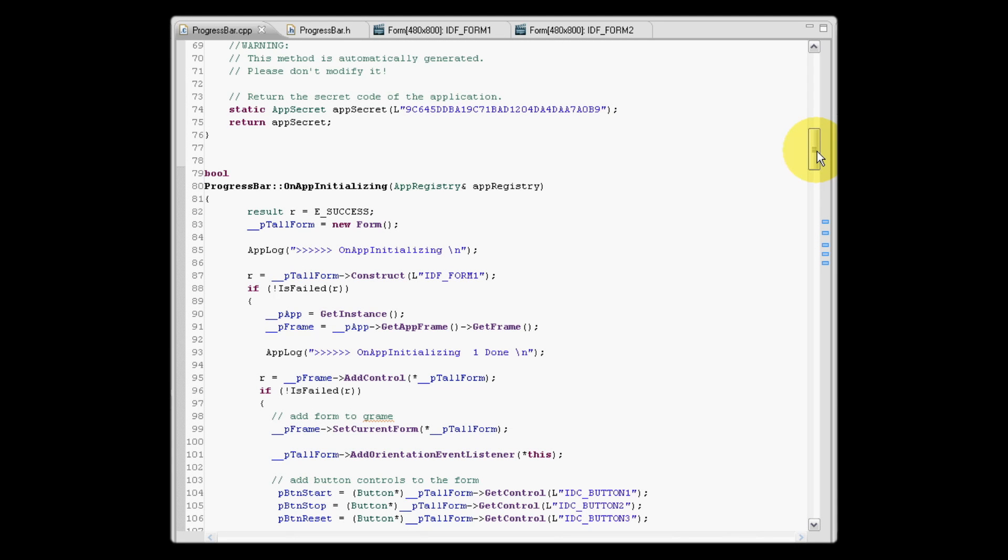Let's have a look at how we can construct the forms we created for the UI builder in our application. In our on app initializing routine, what we're going to do is construct our portrait form. This is the form that will be presented to the user when the application starts.